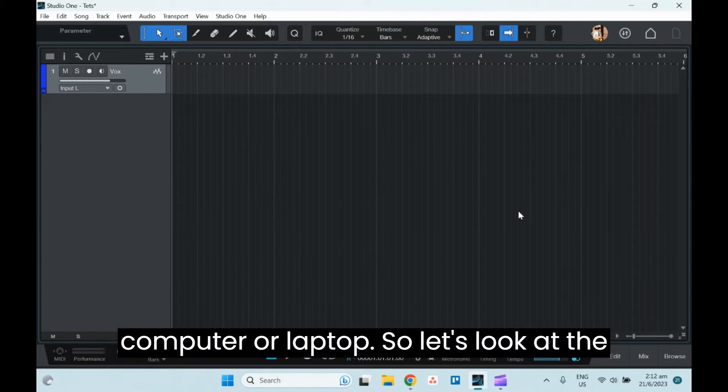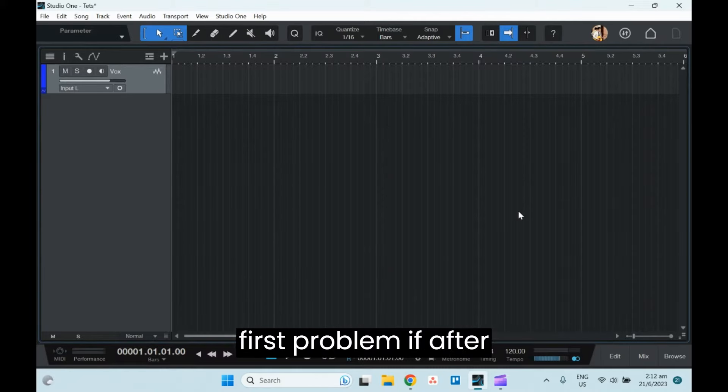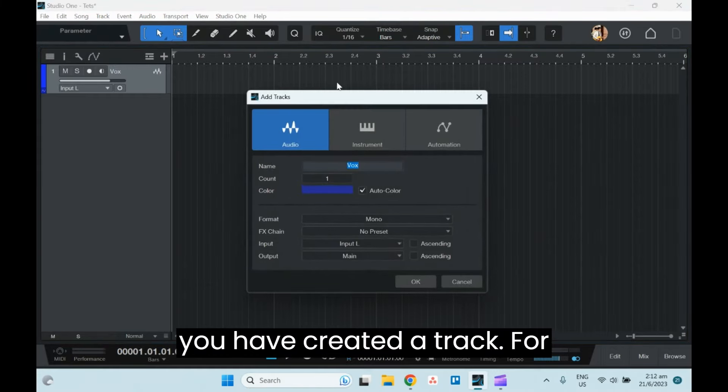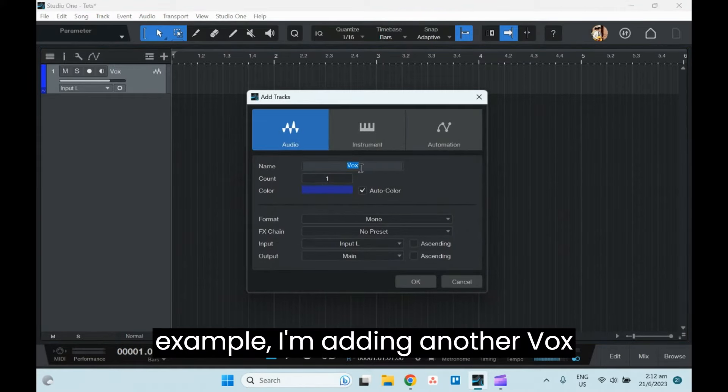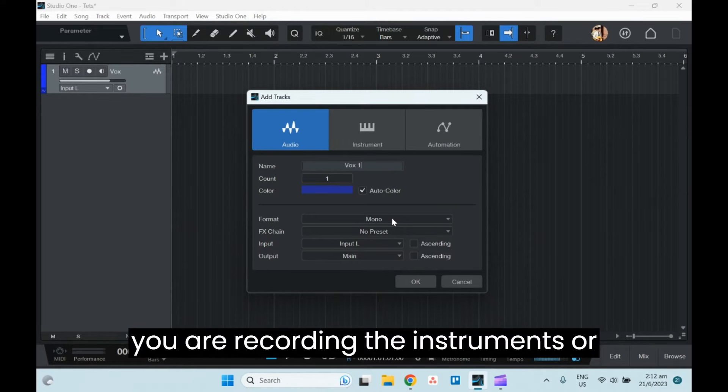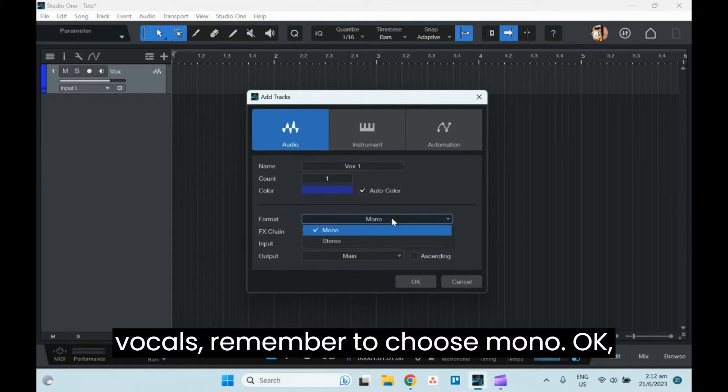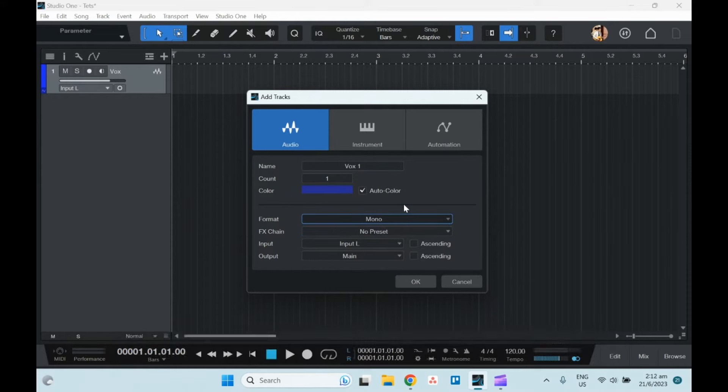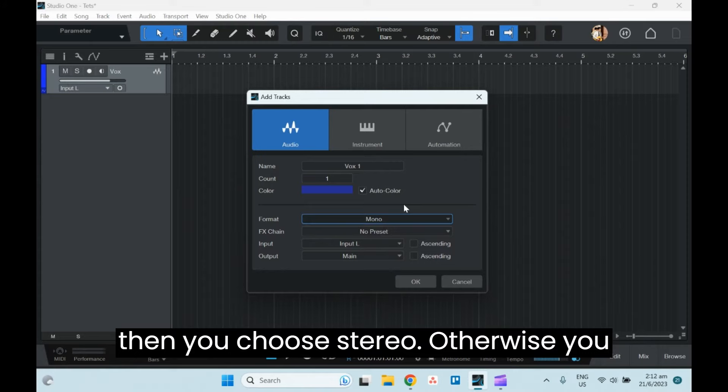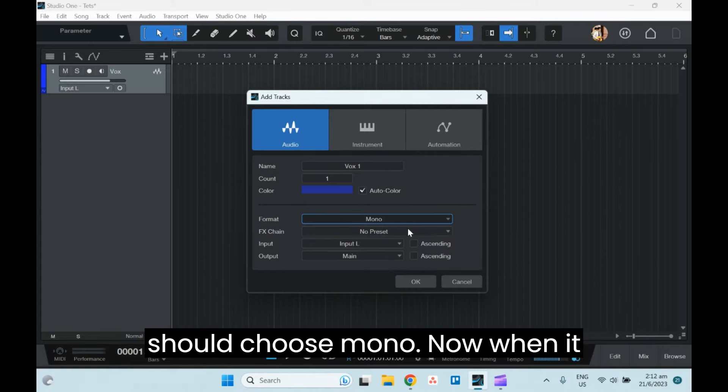So let's look at the first problem. After you have created a track, for example, I'm adding another Vox One. Remember when you are recording instruments or vocals, remember to choose mono unless you are doing a stereo mic, then you choose stereo. Otherwise, you should choose mono.